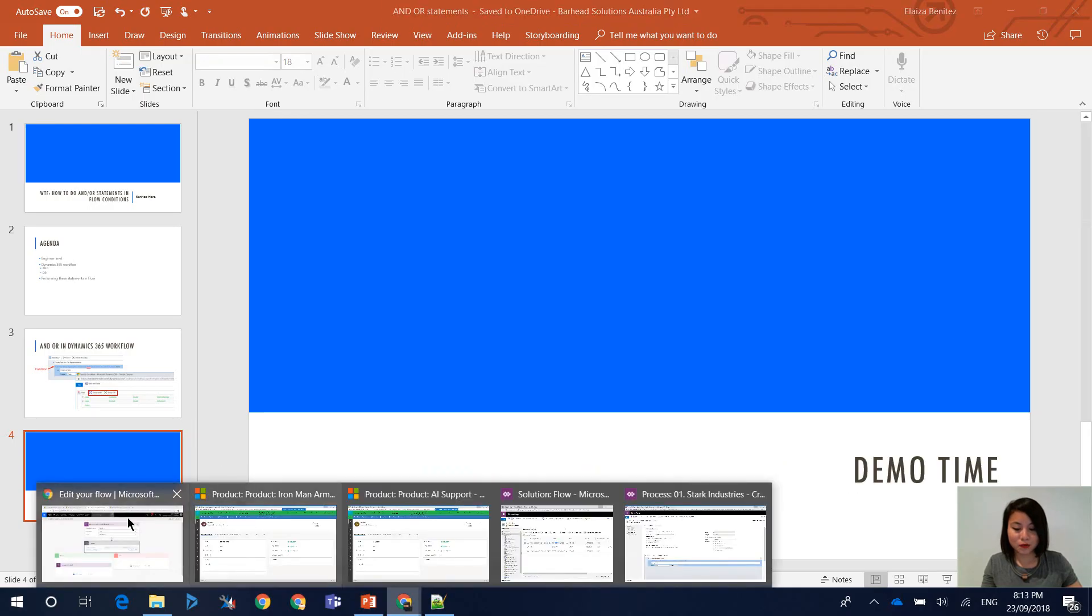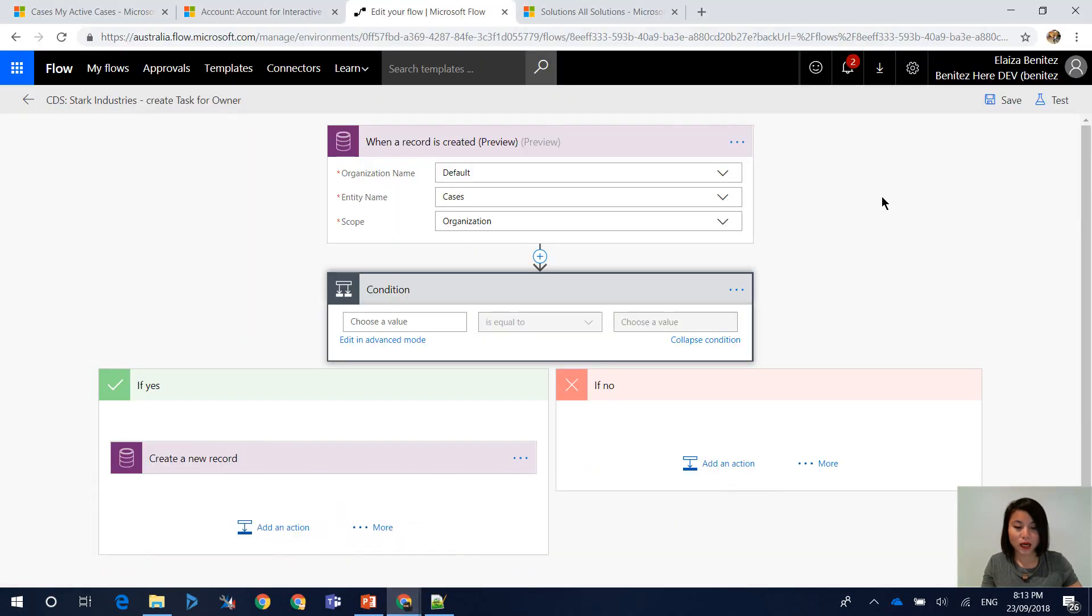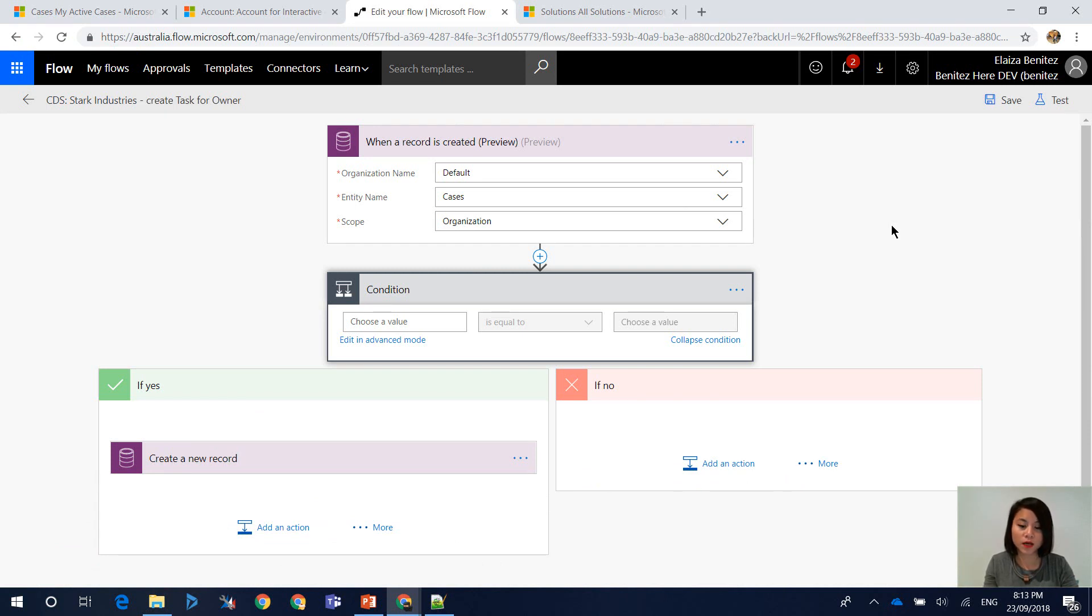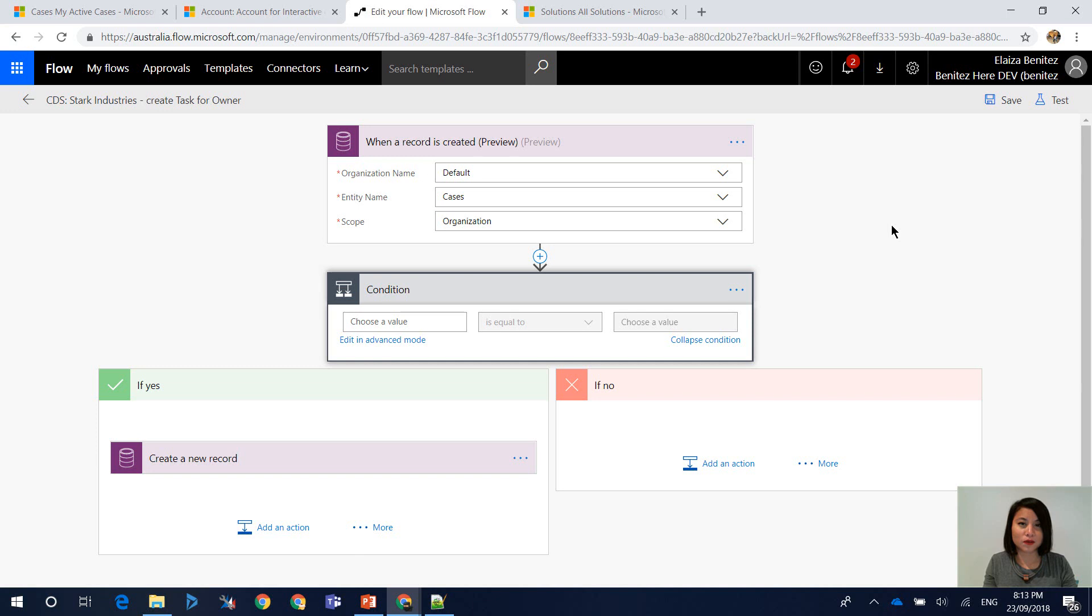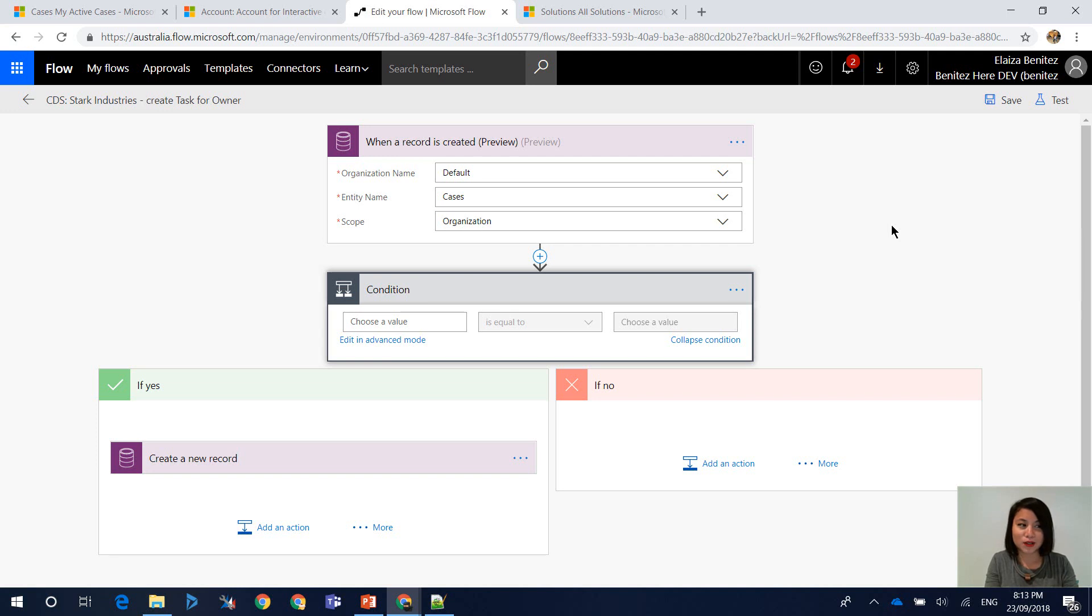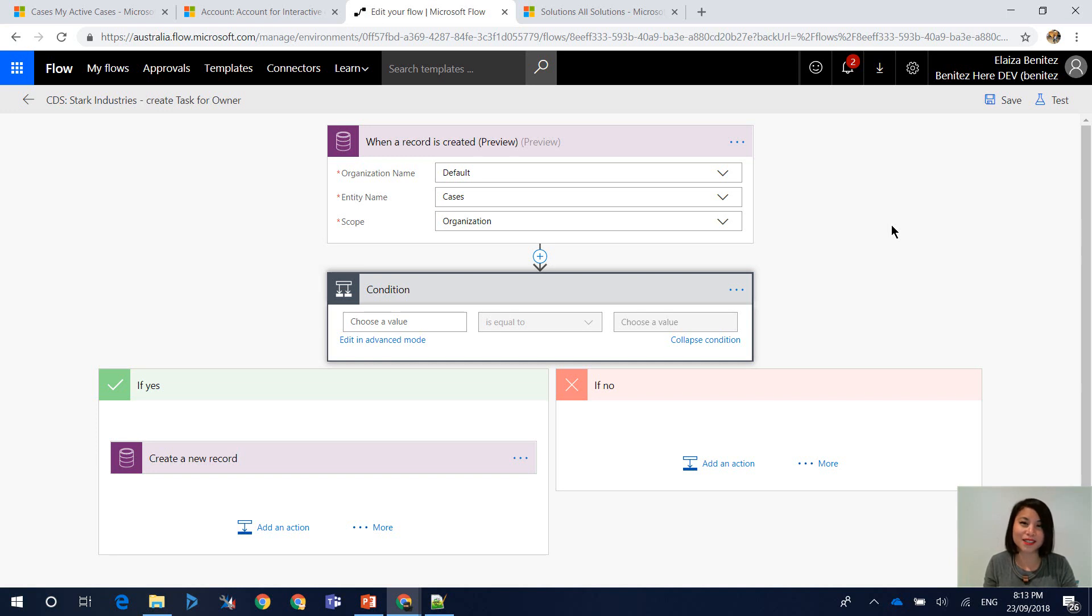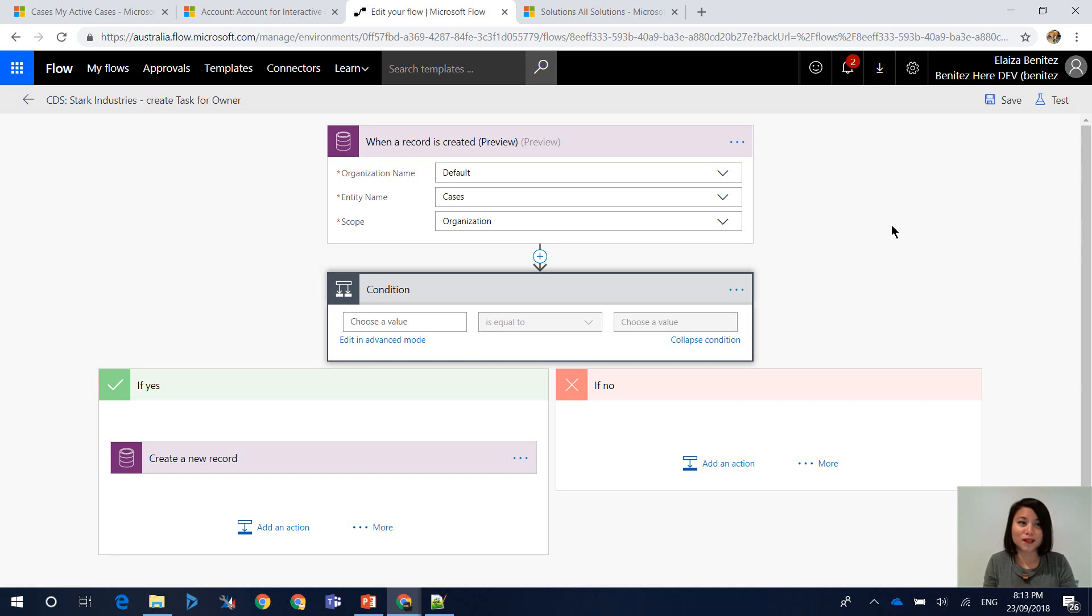I'm going to open up Flow and we are going to use the same flow that I had showcased in episode 1. In this scenario, we are going to be creating a condition where the customer field equals Stark Industries and the product equals AI support. So not only are we doing AND OR statements, but I'm also going to show you how to reference a lookup field because in Flow it is different. And if you are familiar with Power BI, this might seem familiar to you already.